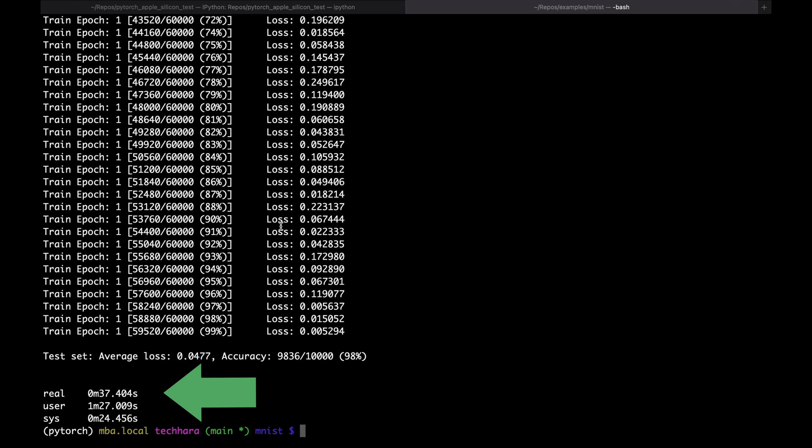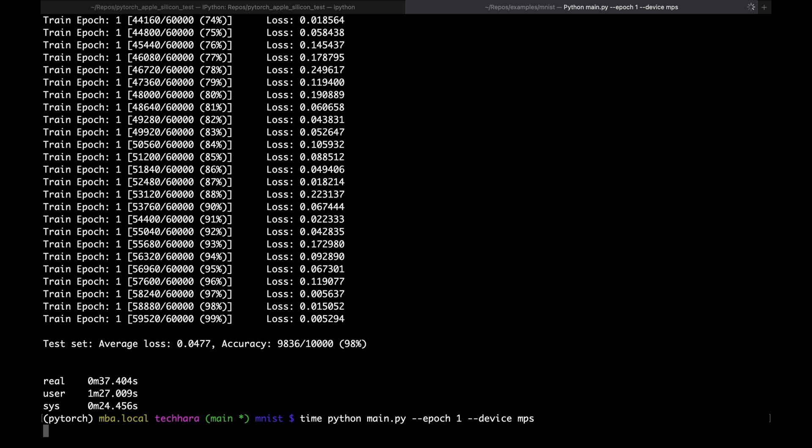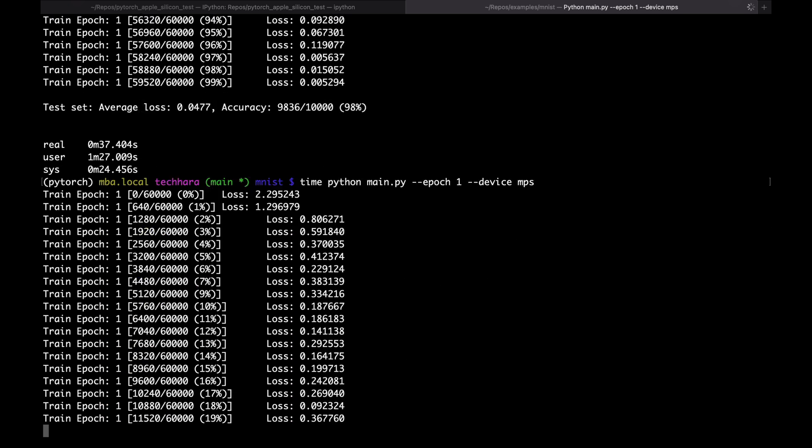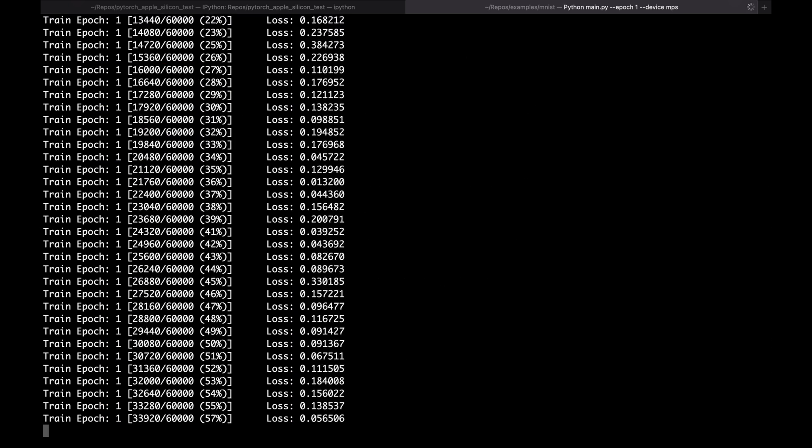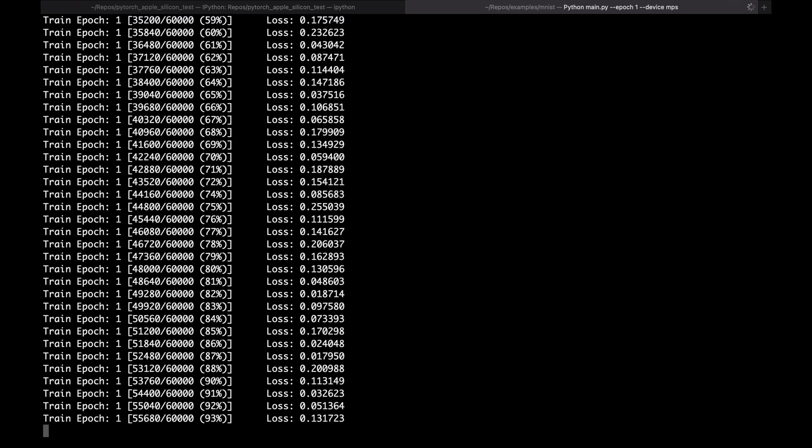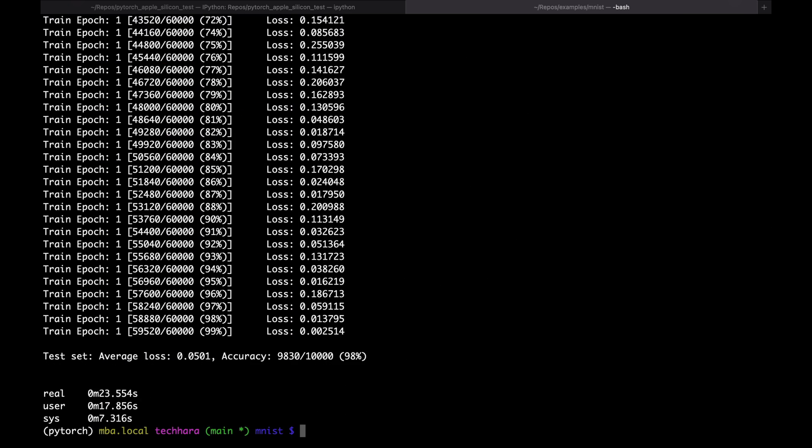Next, I'm going to do the same, with this time Apple Silicon GPU. To do that, simply specify the device as MPS. It took my M1 MacBook Air 23 seconds.